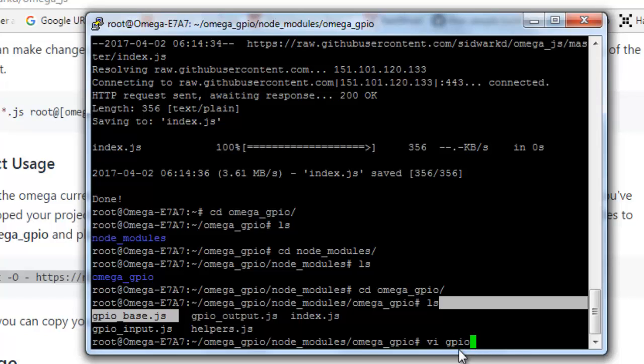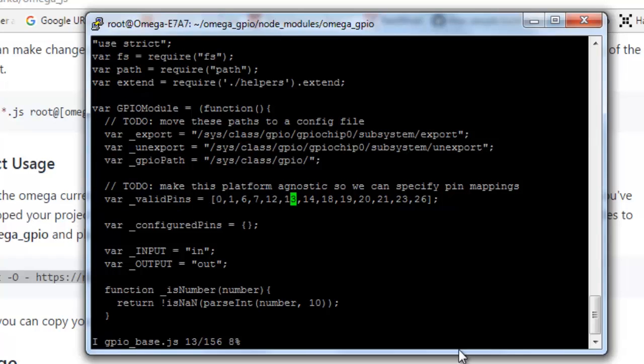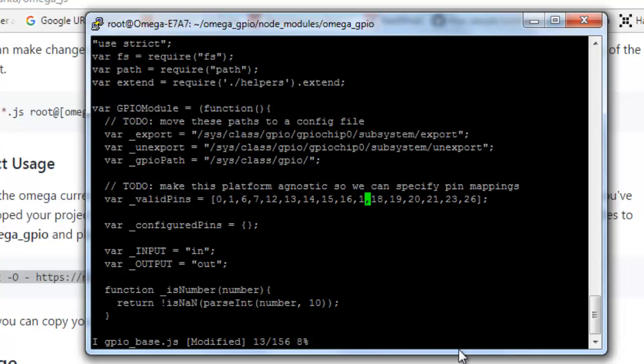And over here on valid pins, I just need to add pin number 15, 16, and 17. Now press escape, colon wq, exclamation symbol, then we are good to go.